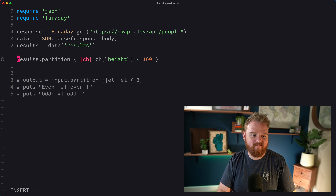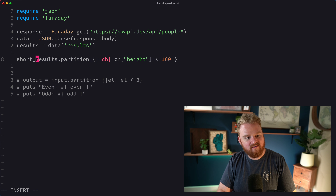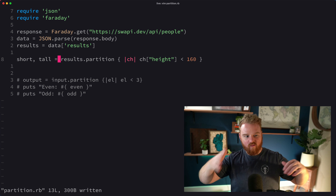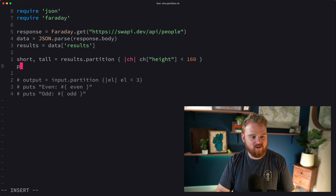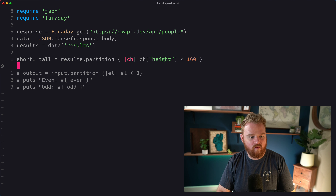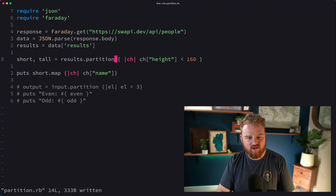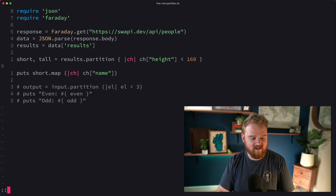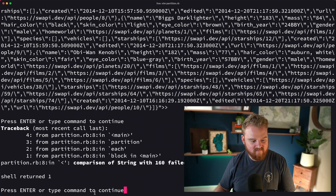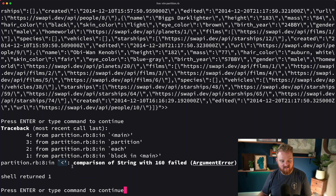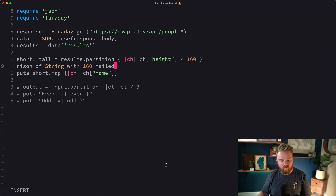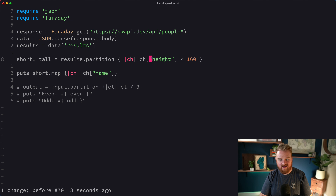We'll call the two groups `short` and `tall`, with the cutoff being 160 centimeters. We print out the short and tall groups mapping to their names. Running this gives an error on line 8 — the comparison of string with 160 failed — because height is returned from the API as a string. We can fix that by converting it to an integer with `.to_i`.